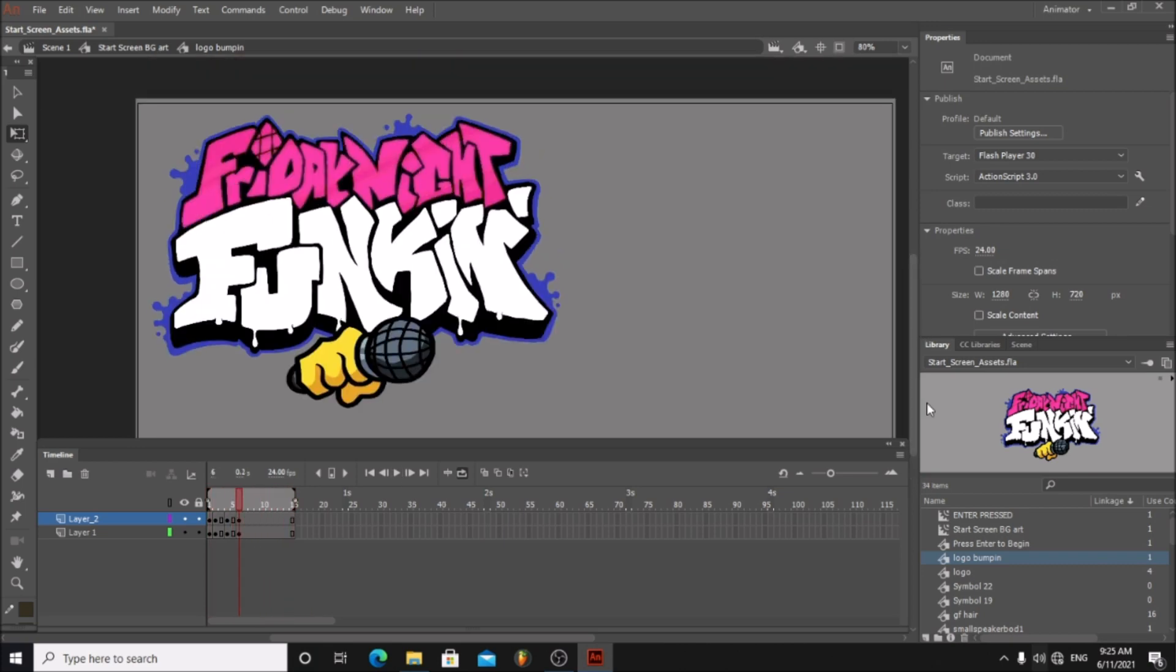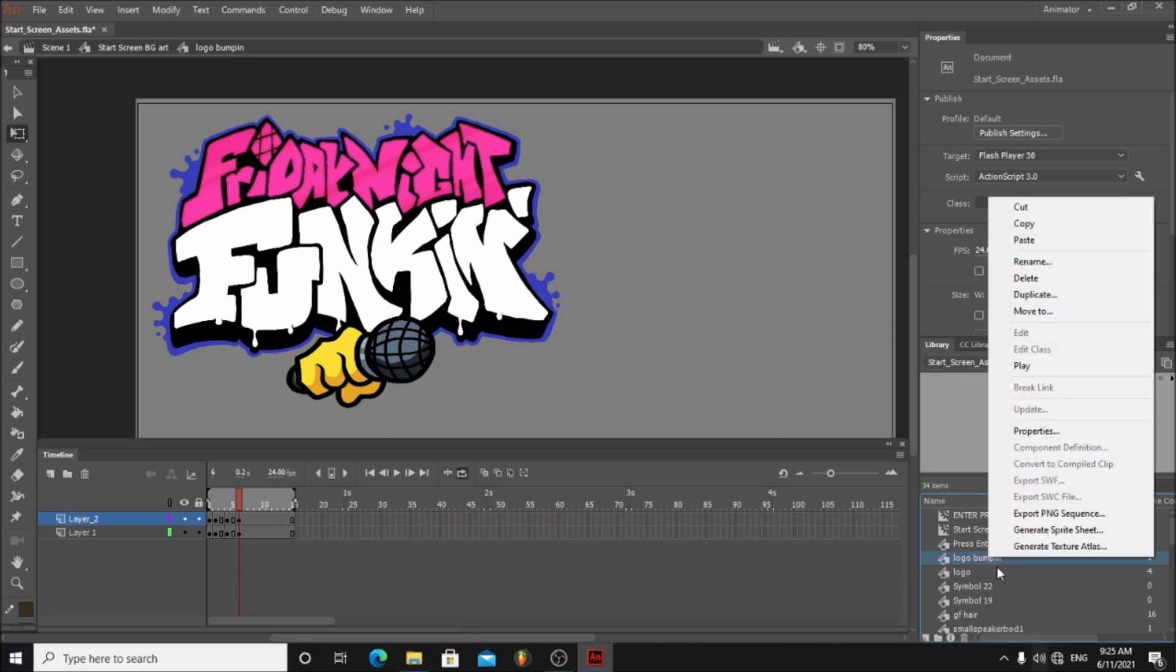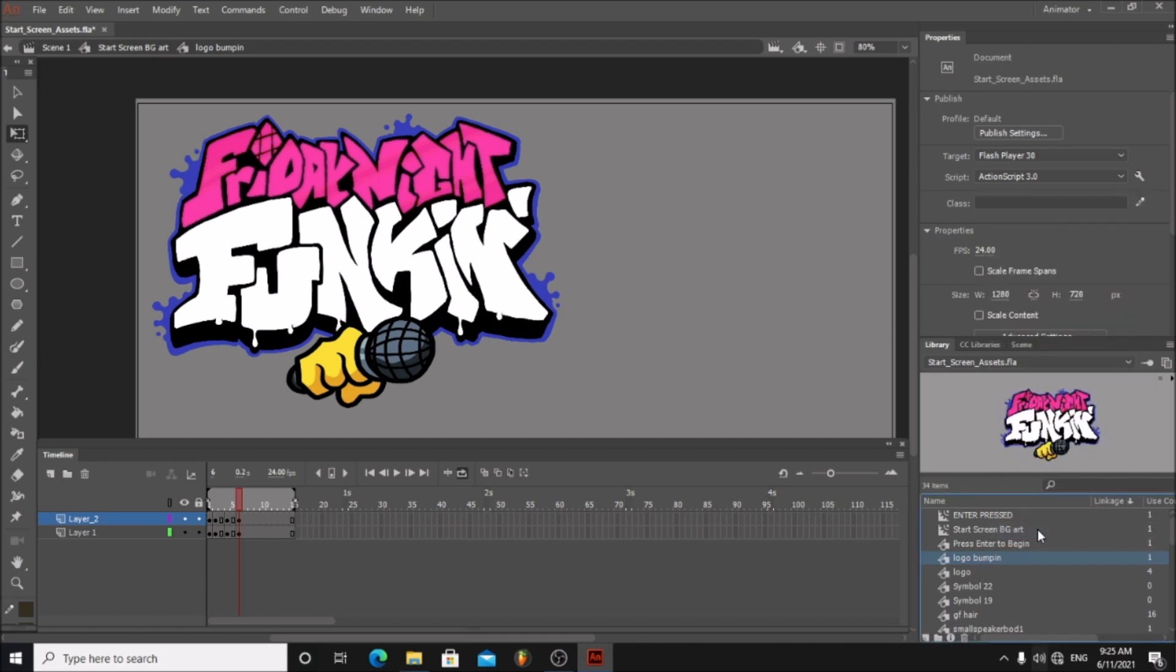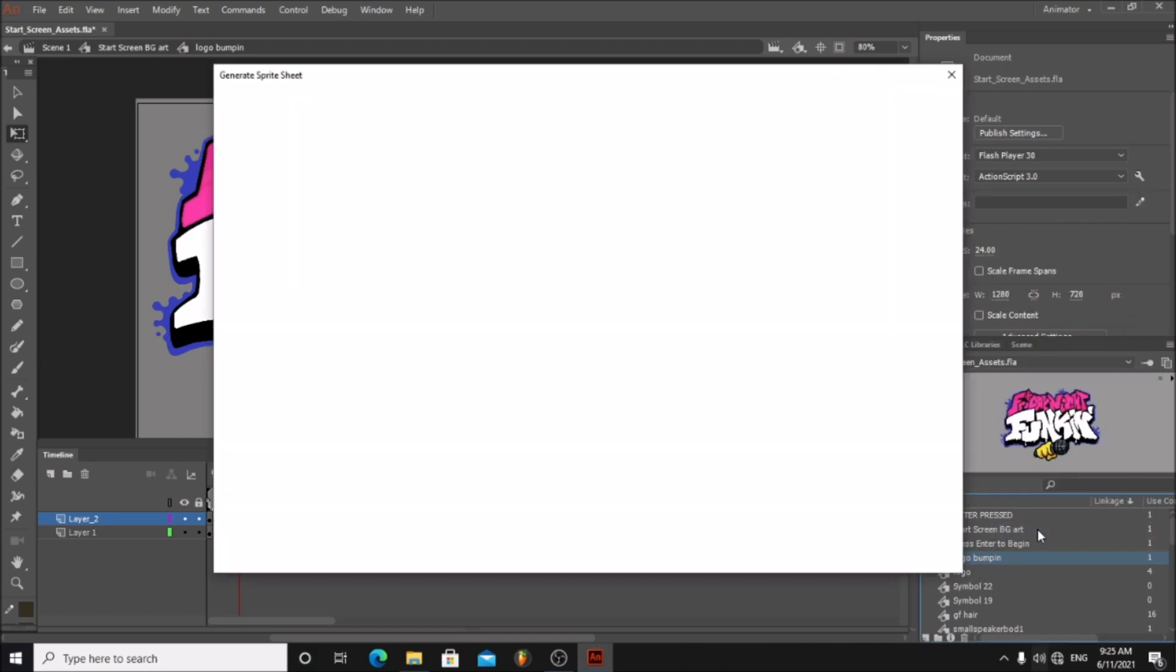Now go to the bottom right corner. Right click on the logo bumpin animation and choose generate sprite sheet.